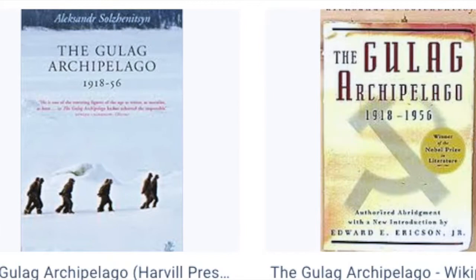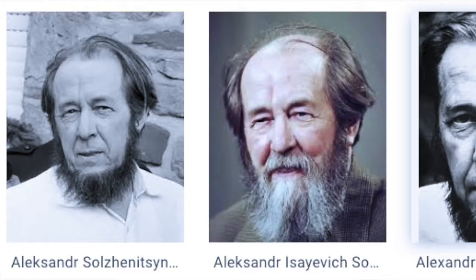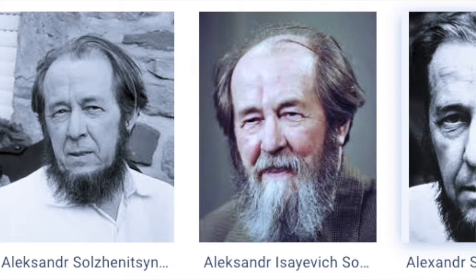Solzhenitsyn, the writer we discussed, was recommended for the Nobel Peace Prize for his book The Gulag Archipelago. The Arab-Israeli War of October 1973, also known as the Yom Kippur War — Israel is widely hated, and to make matters more volatile, they announced they have nuclear capability.